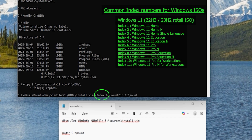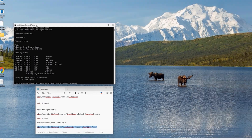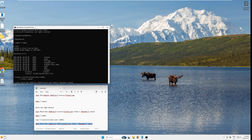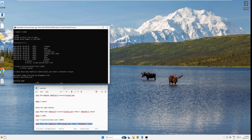The install.wim file has been copied. Now copy the mount command — but before hitting enter, it is very important to select the correct index number for your installation. The index number changes depending on which ISO you downloaded. I have the command set to index 6 for Windows 11 Pro. Make sure you change it to your correct index number, then hit enter and wait.